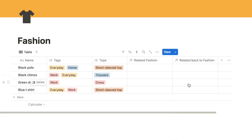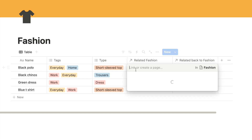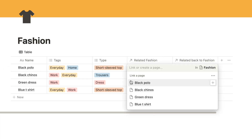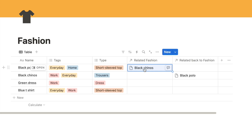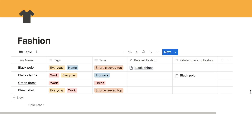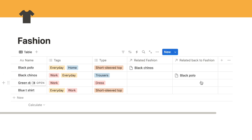That's added two new columns because we switched on separate directions. If I click next to the black polo it brings up all items in the database, so I can select what it goes with - let's say the black chinos. You'll see that it's now being related both ways - I only have to select this once, and if I look at black chinos it also tells me there that it goes with the black polo, saving me a step.